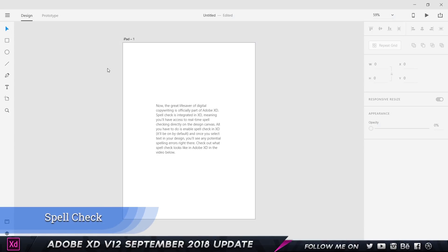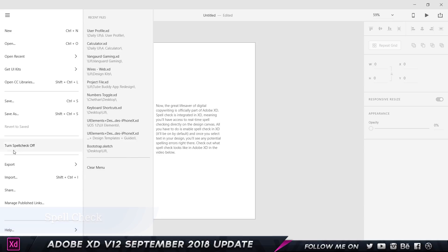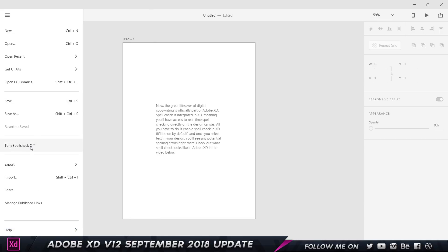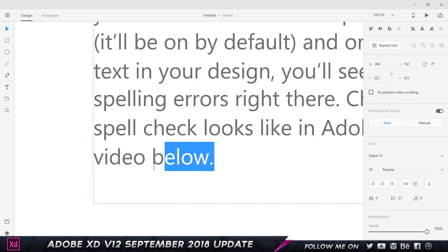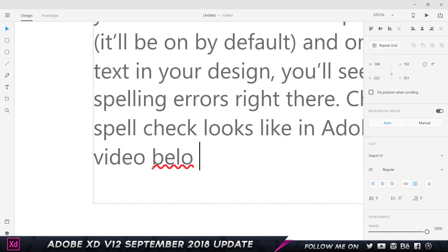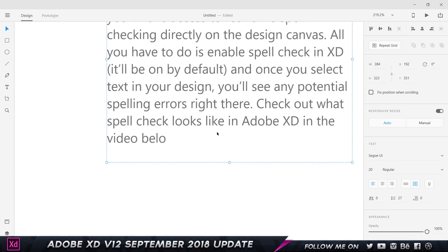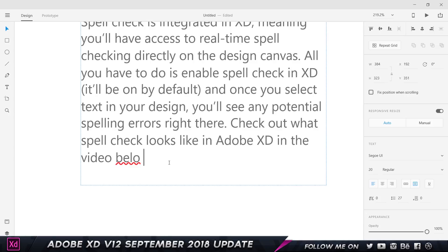So the first feature is spellcheck. If I go to my menu, I can see an option which says 'turn spellcheck off,' which means spellcheck is automatically turned on. If you want to turn it off you can click it. I've got some paragraph text here, and if I type in the wrong spelling — for example 'B-E-L-O' and press space — I get a red underline showing that this is a wrong spelling. When you click away it goes away, and when you click back in it pops up. It also recognizes grammatical errors, shown with a green underline.